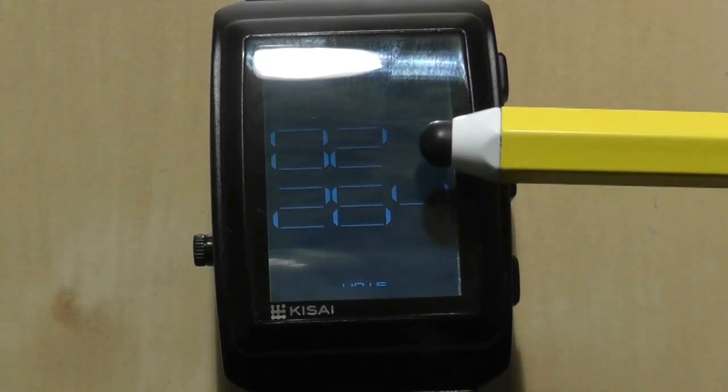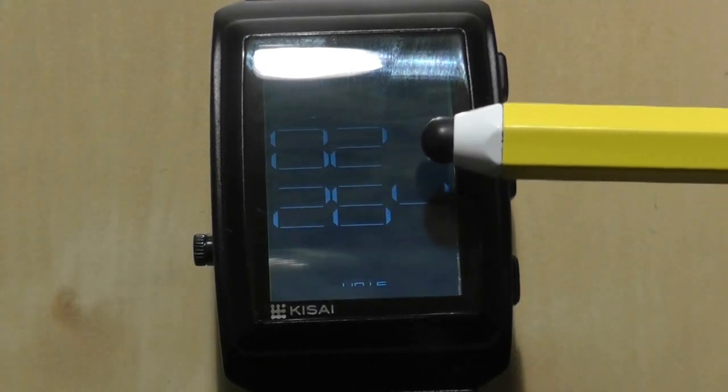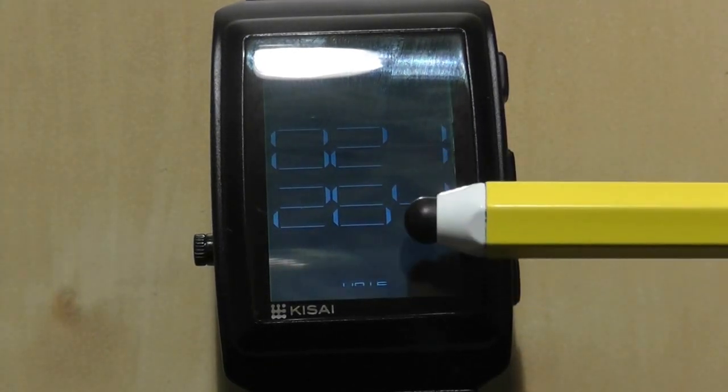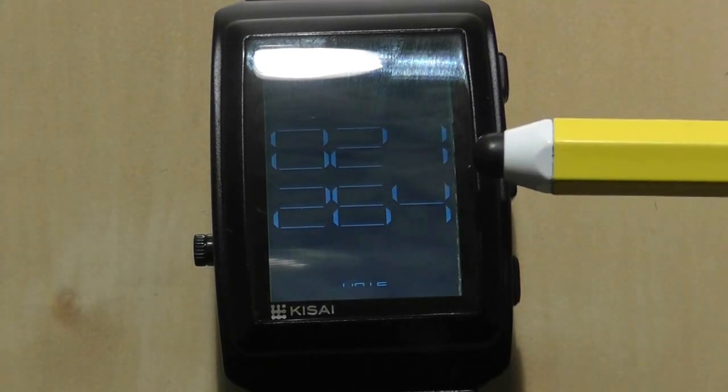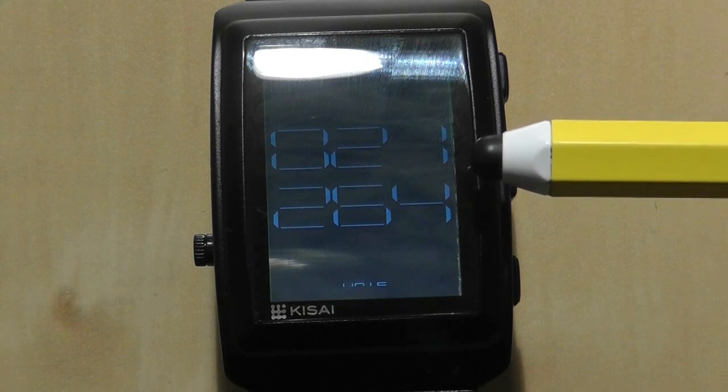The calendar setting works in a similar fashion too. Month in the top left, date in the bottom left and year along the right side.